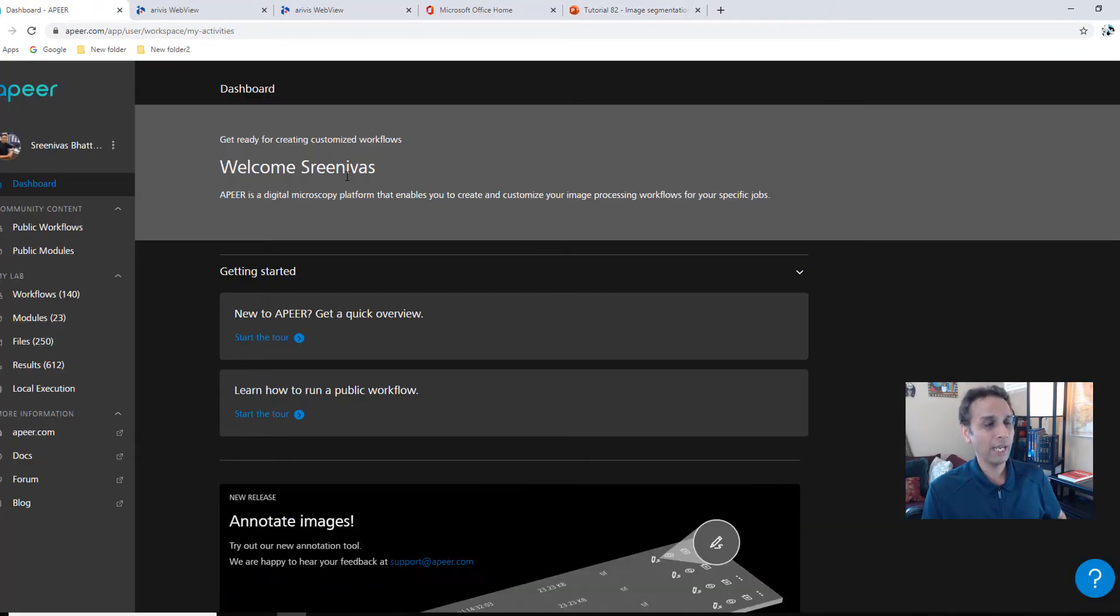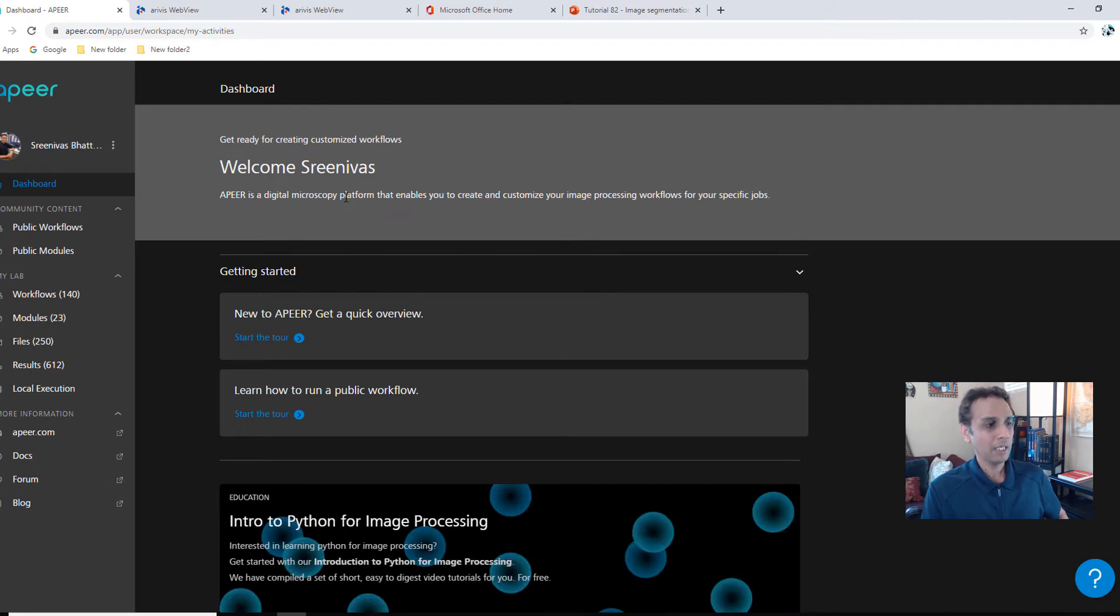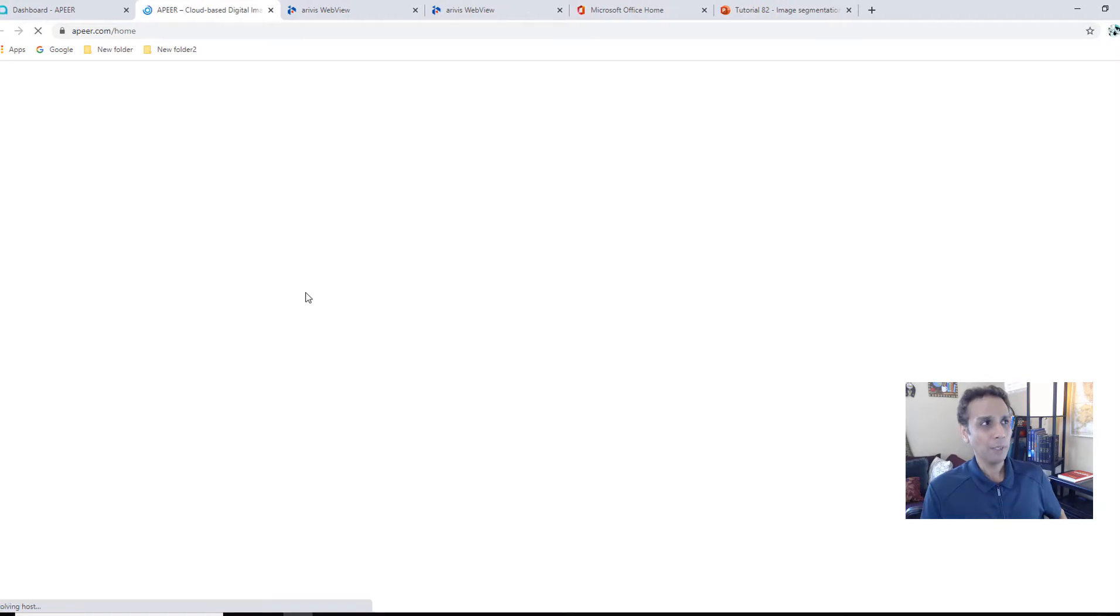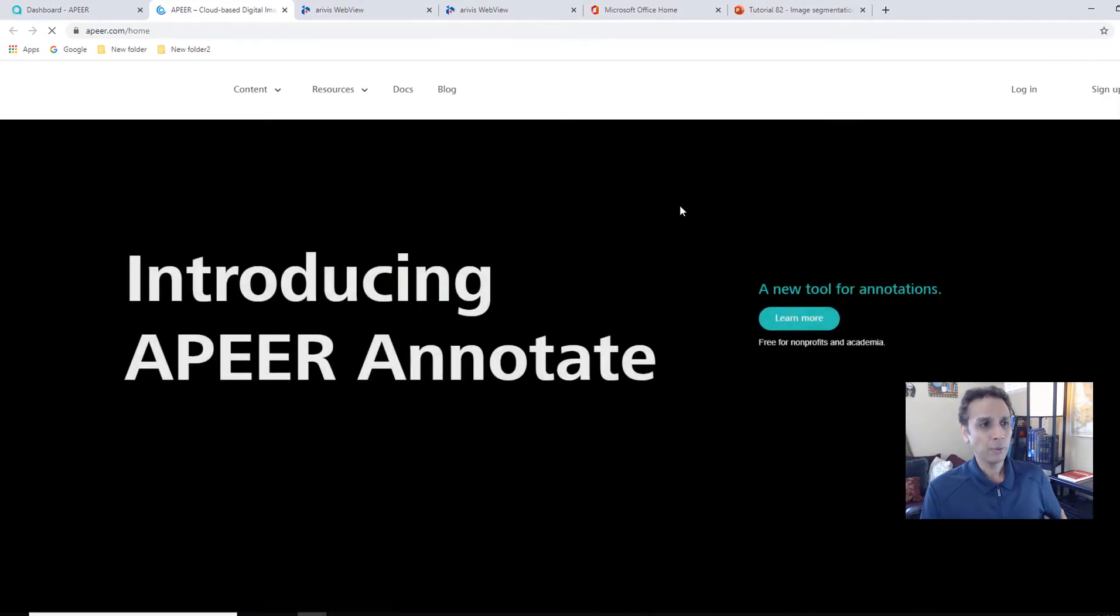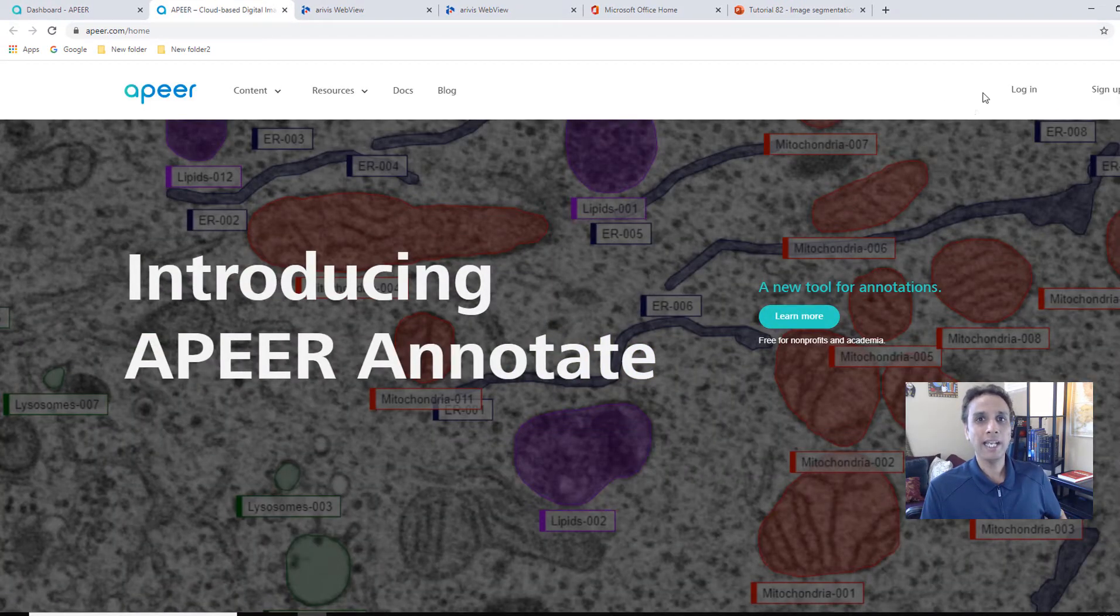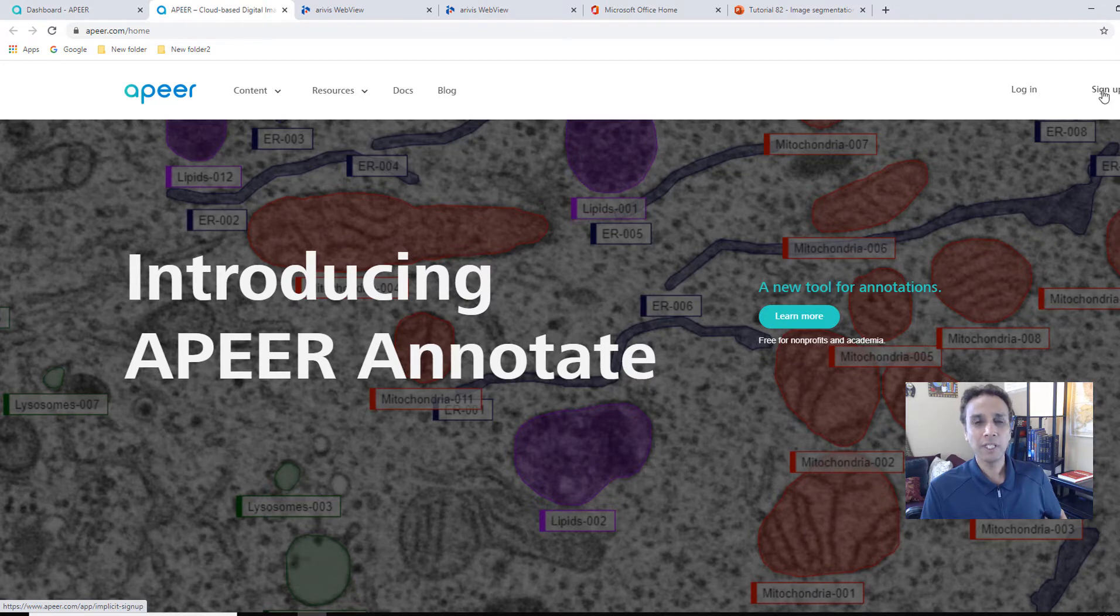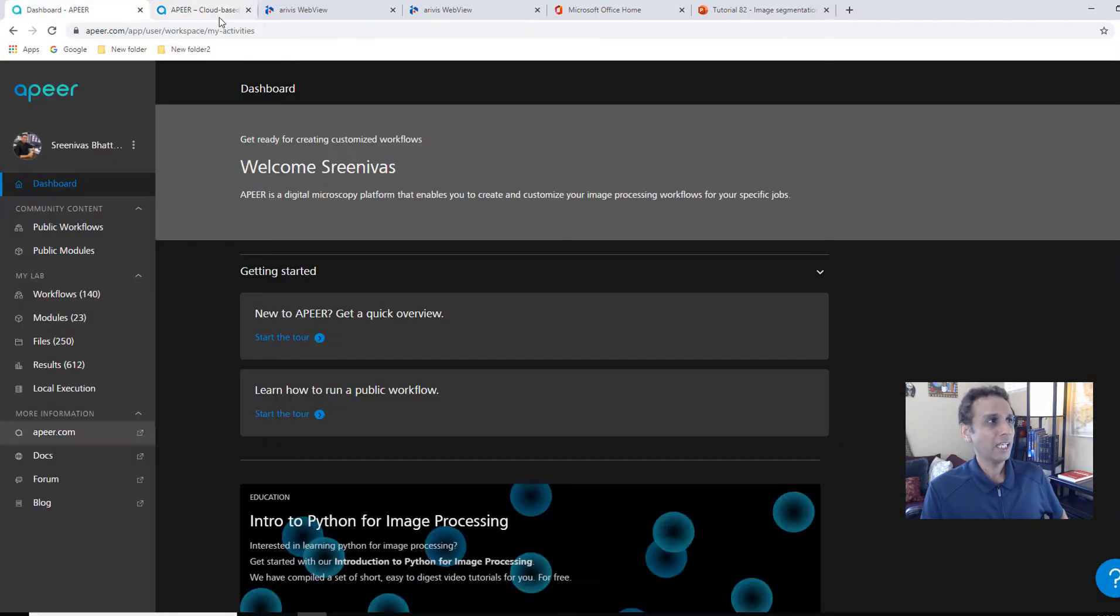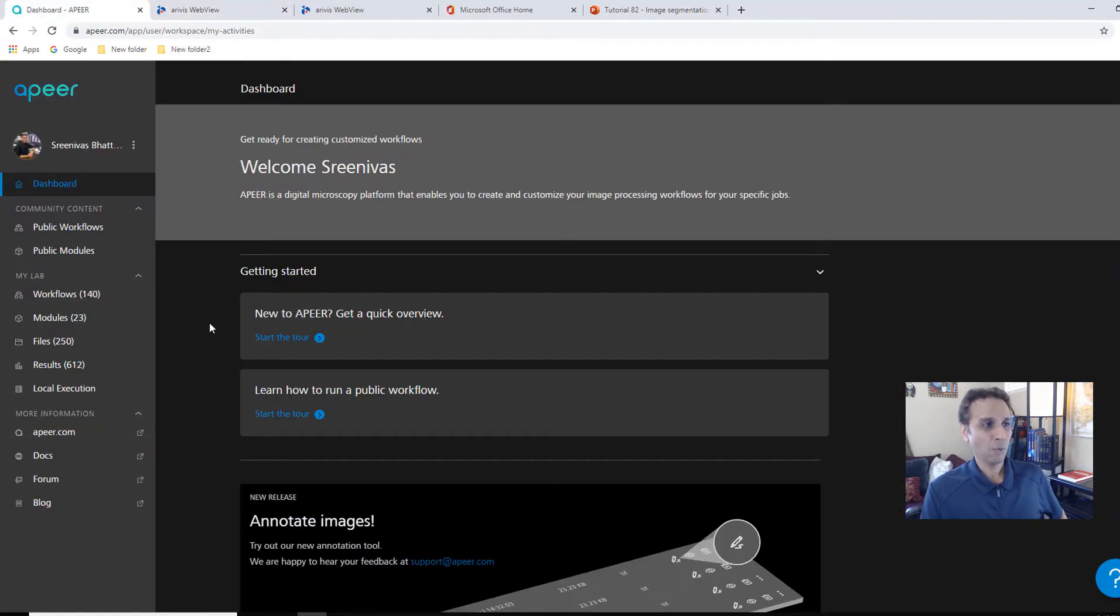First of all, go ahead and type www.apeer.com. If you have never signed up or never logged on to APEER, you would run into a page that looks like this. Go ahead and click on sign up. It should take a couple of minutes for you to sign up. Once you log in, it should look somewhat like this.